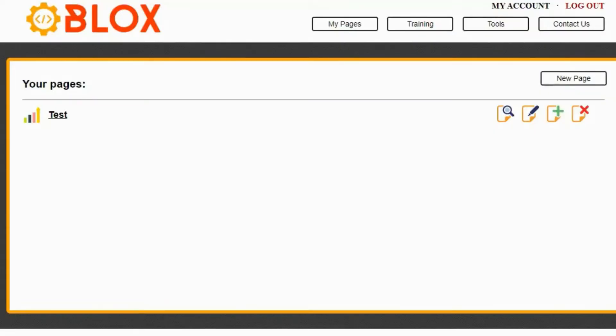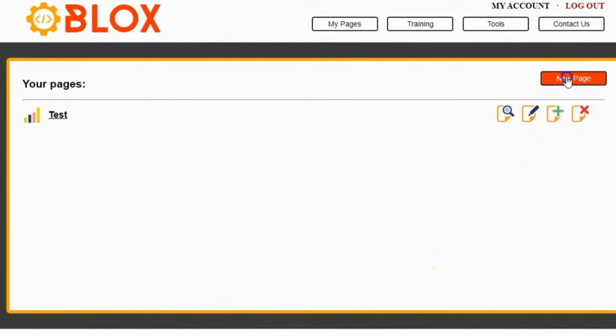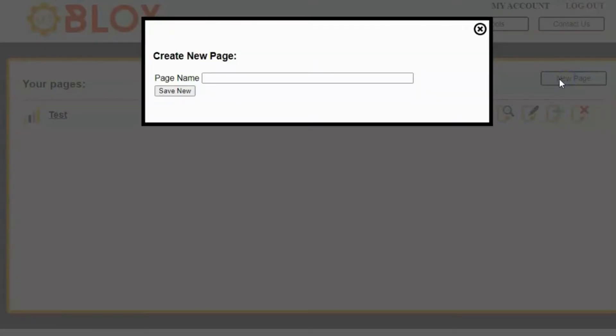Hey guys, Brett here, and in this video, I'm going to show you the basic usage of the Blocks page builder. The first thing you want to do is log into your account and click on My Pages. Once you click on My Pages, you're going to see a screen that looks similar to this. To create a new page, simply click on the New Page button.